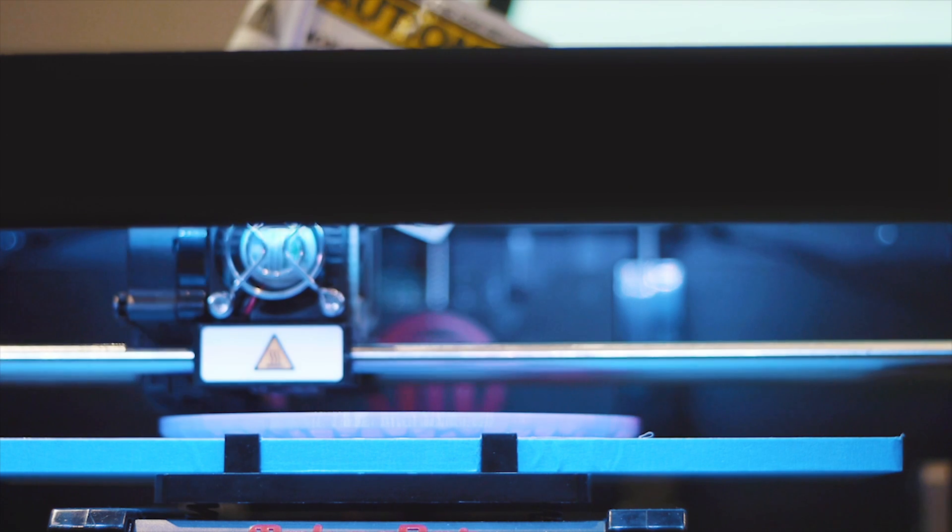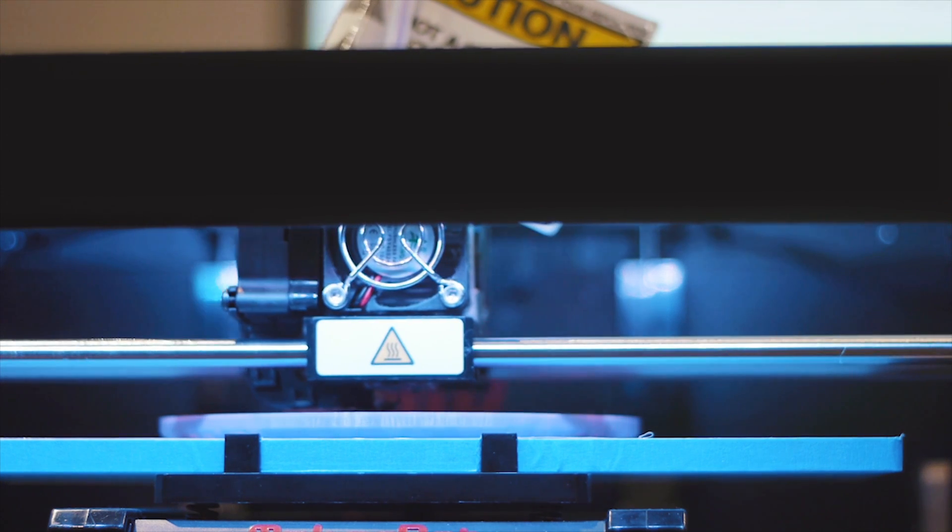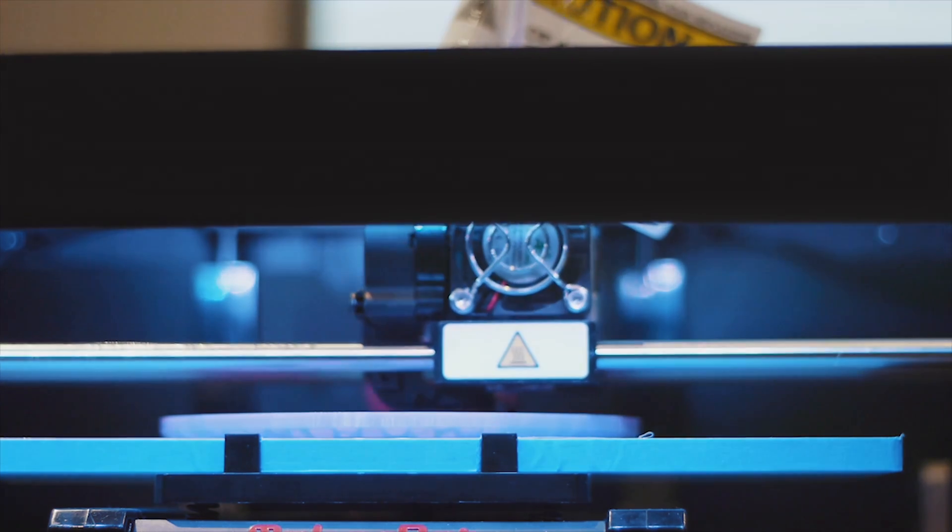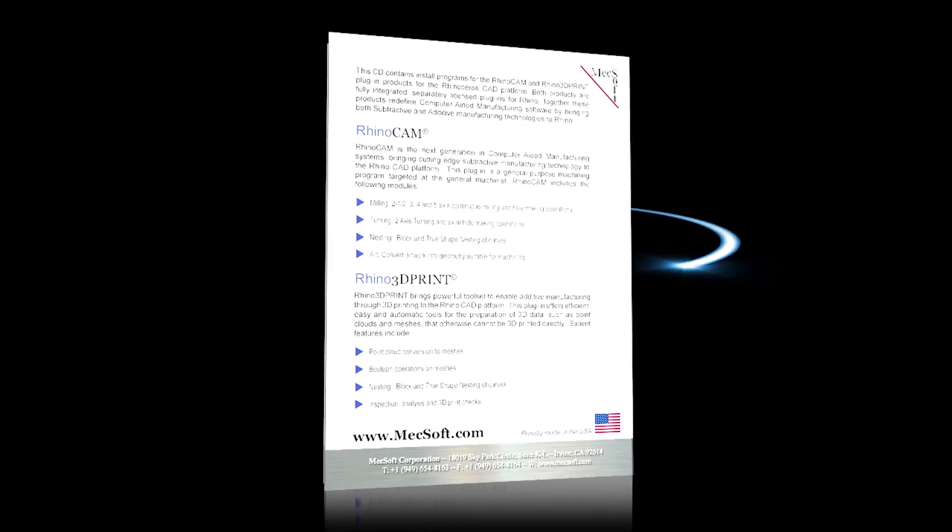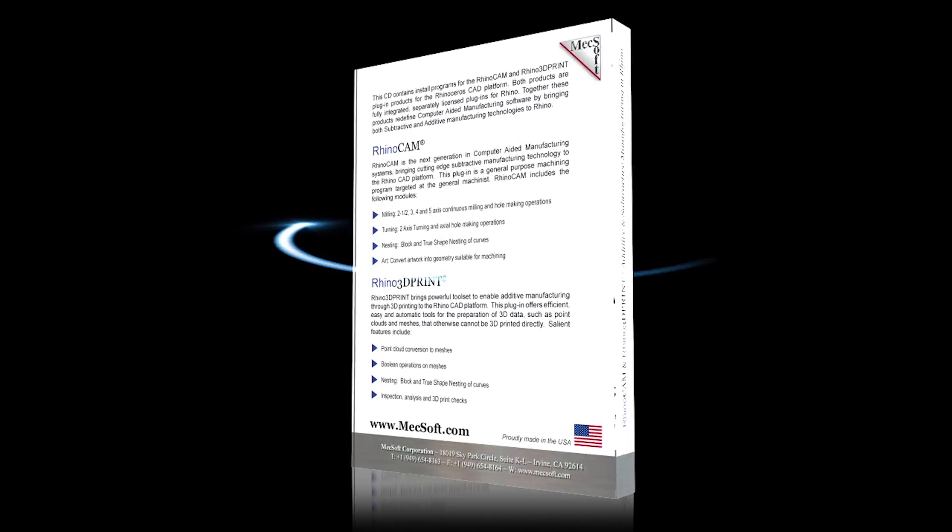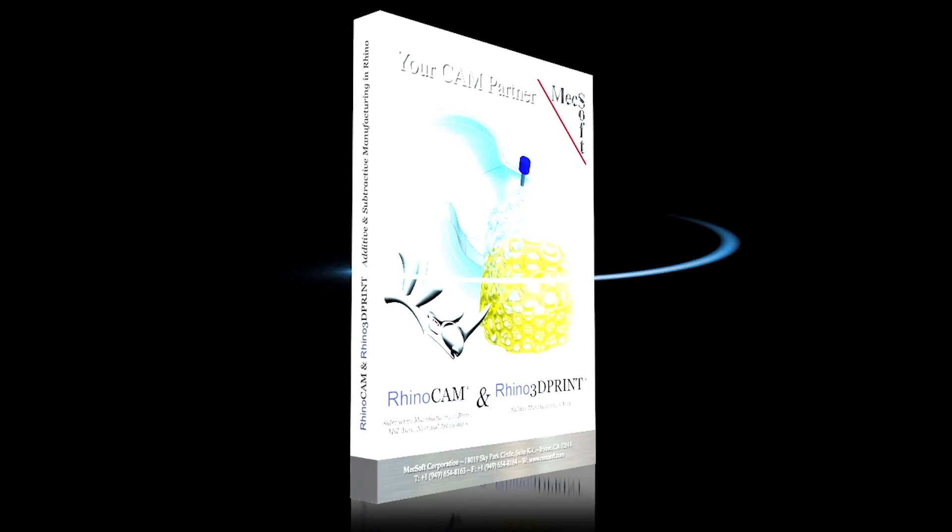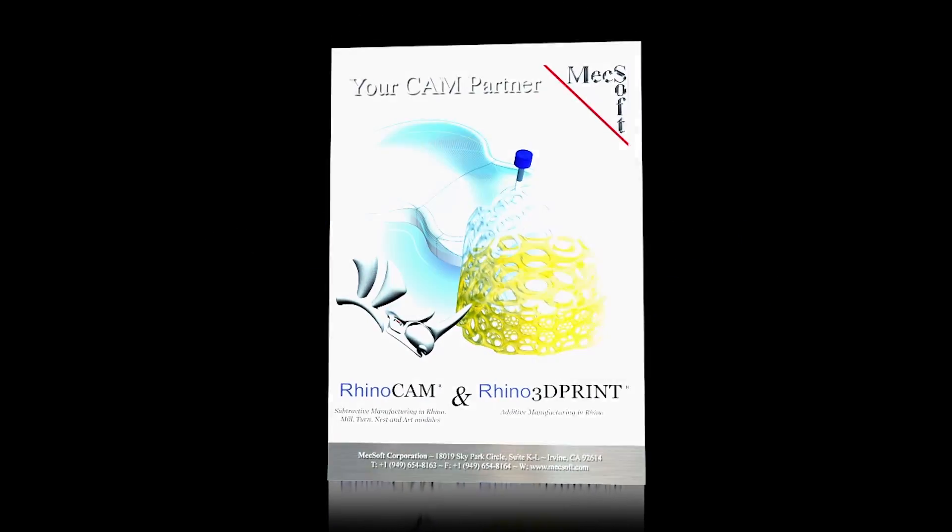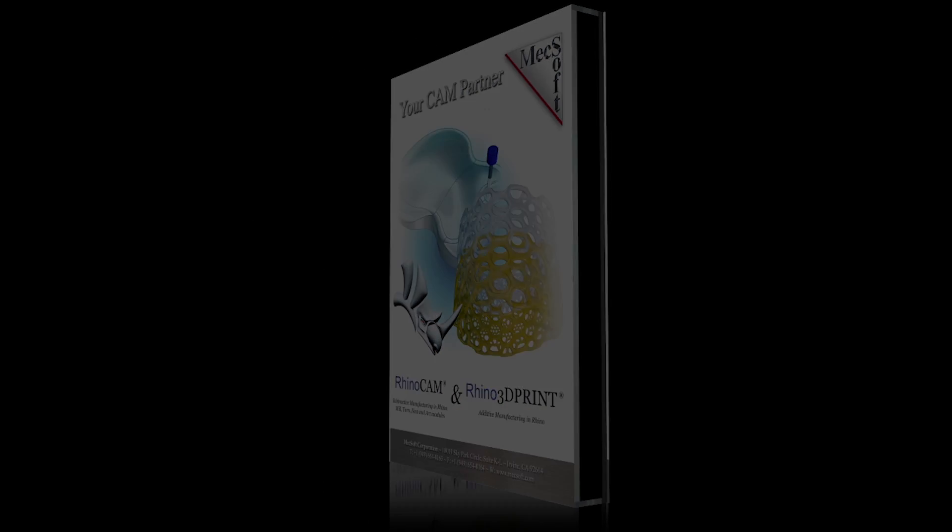MECSOFT is redefining CAM by these software offerings. Rhino 3D Print 2015 is now available. Try it for free today at mechsoft.com.